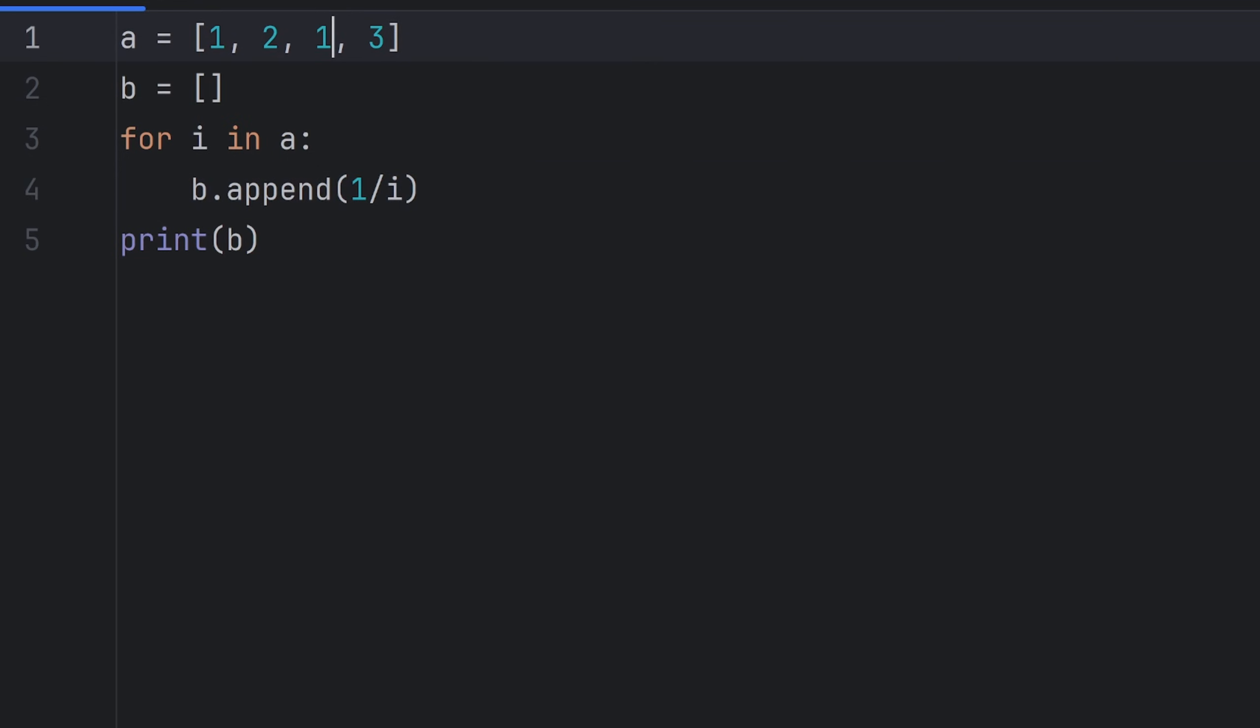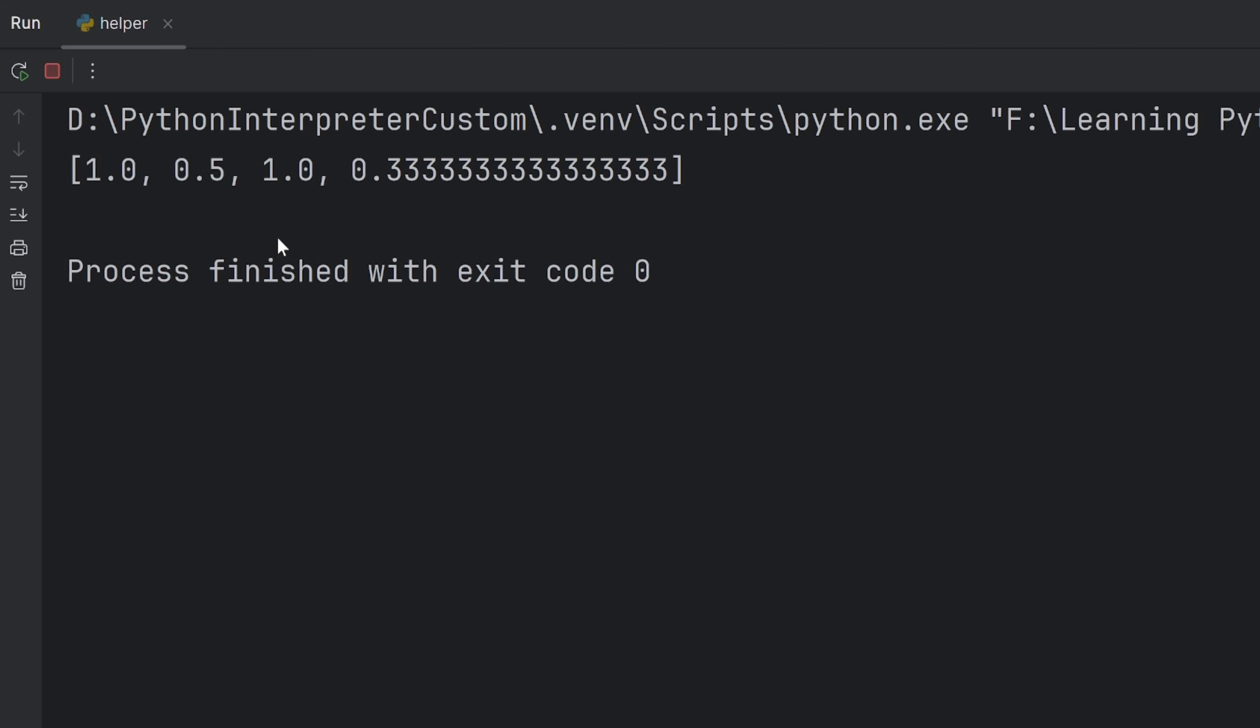And I don't need this red dot anymore. And when I run it now, it works perfectly fine.